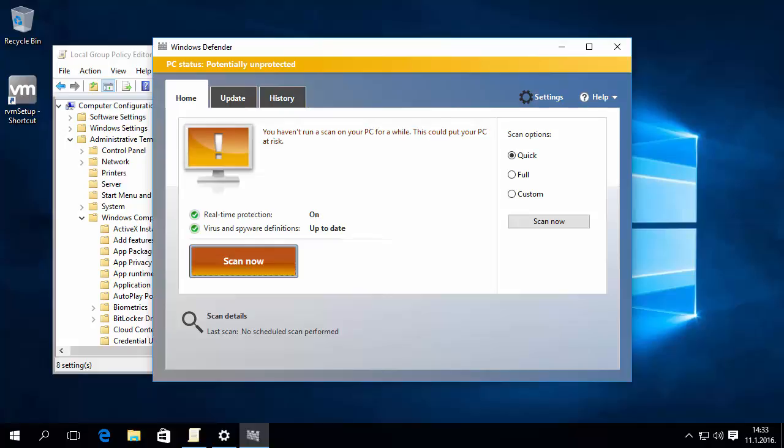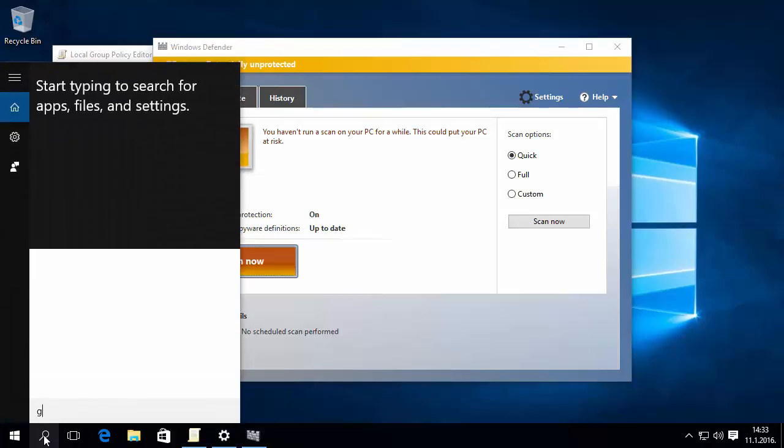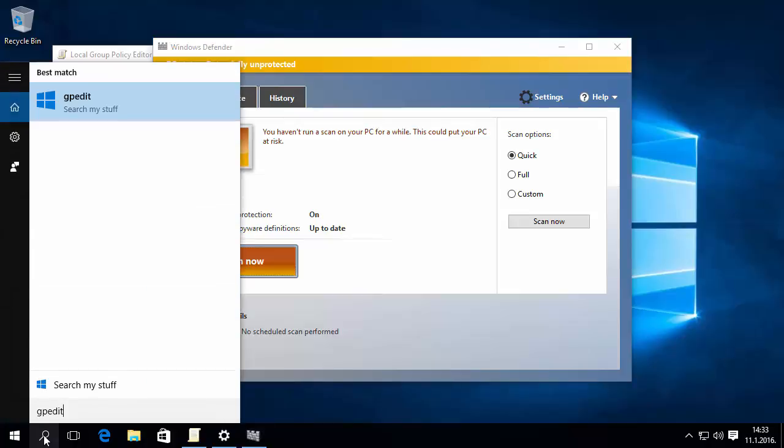One way to turn off Windows Defender is by using Group Policy. To open Group Policy, enter gpedit.msc in search and press Enter.